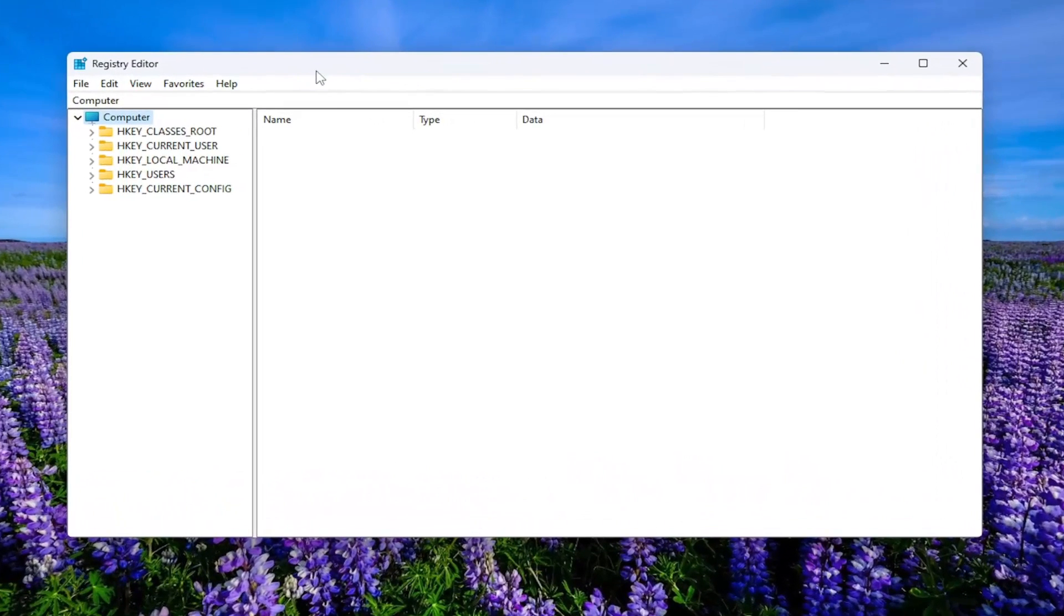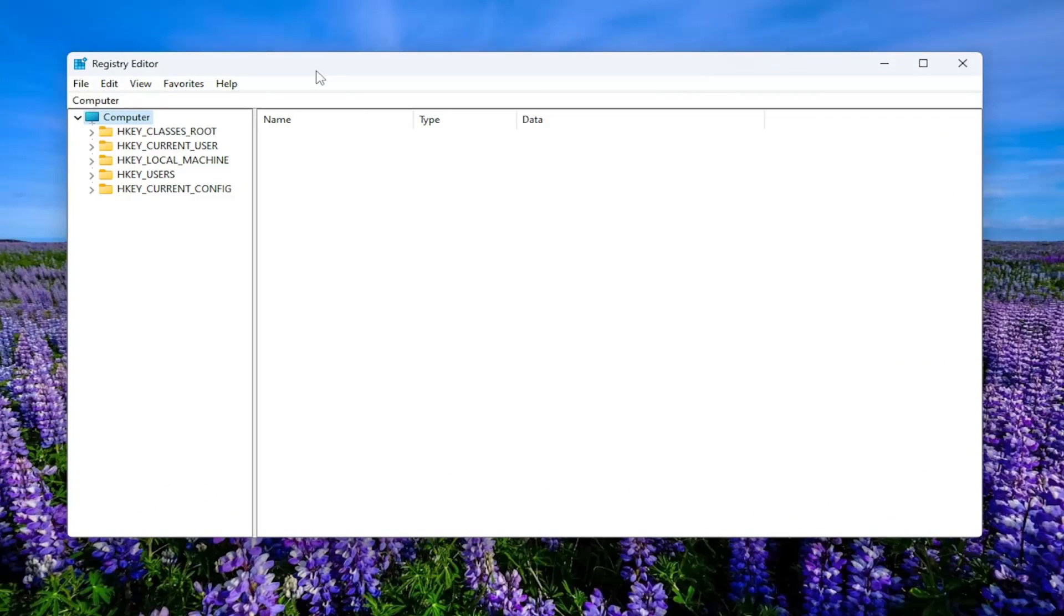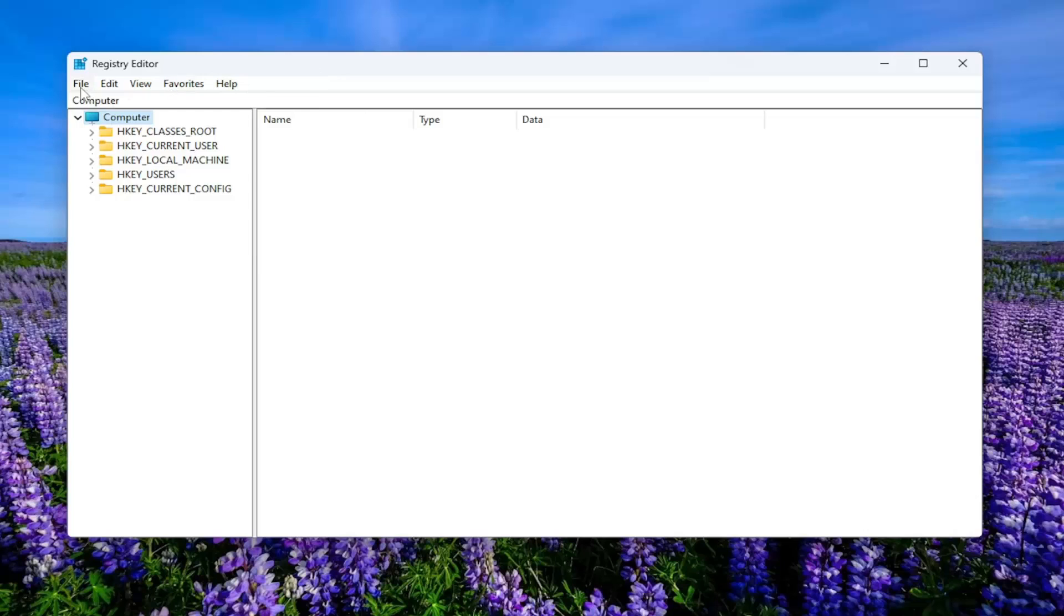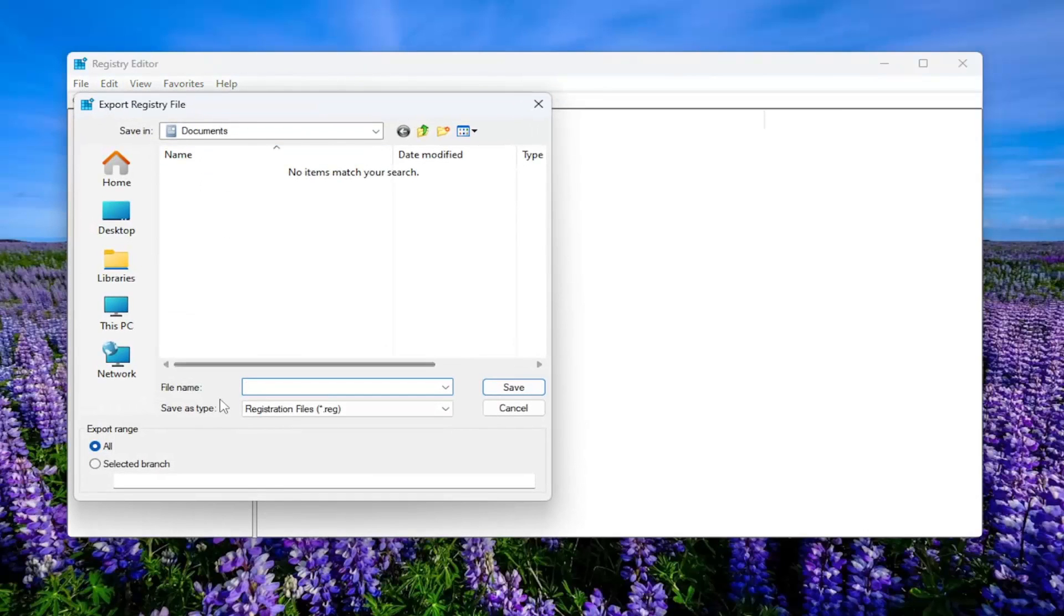And before you proceed in the registry, I would highly suggest you create a backup of it. So if anything were to go wrong, you can easily restore it back. In order to create a backup, it's very simple. All you have to do is select File and then Export.